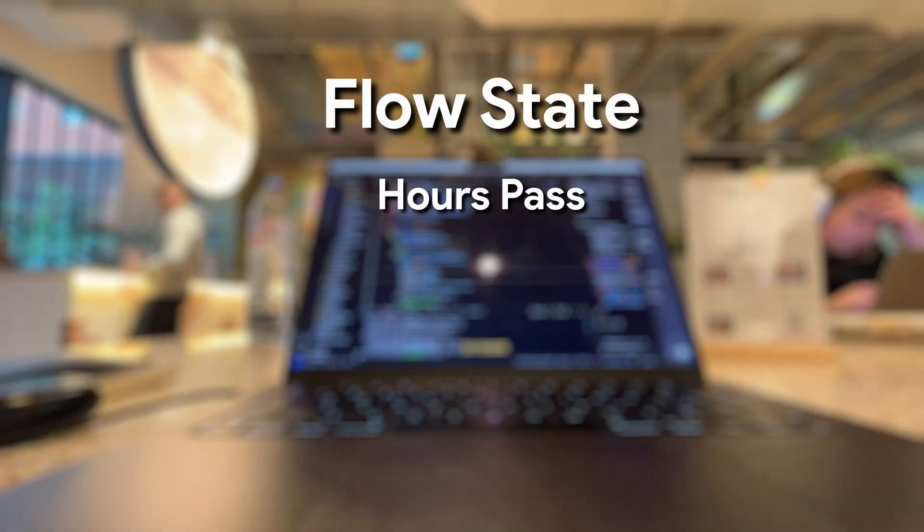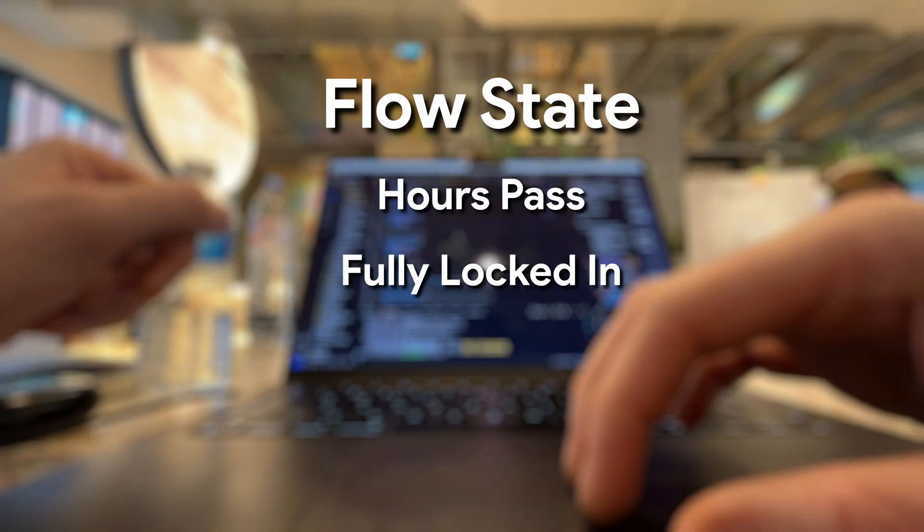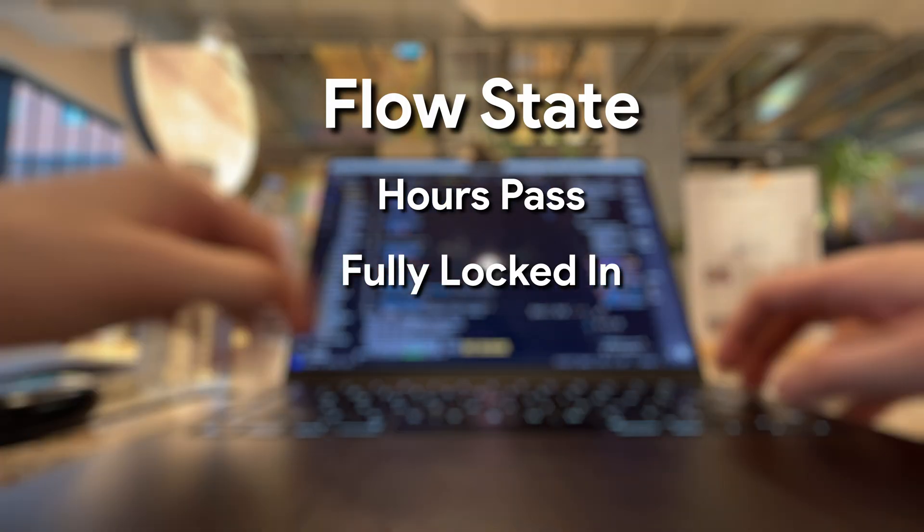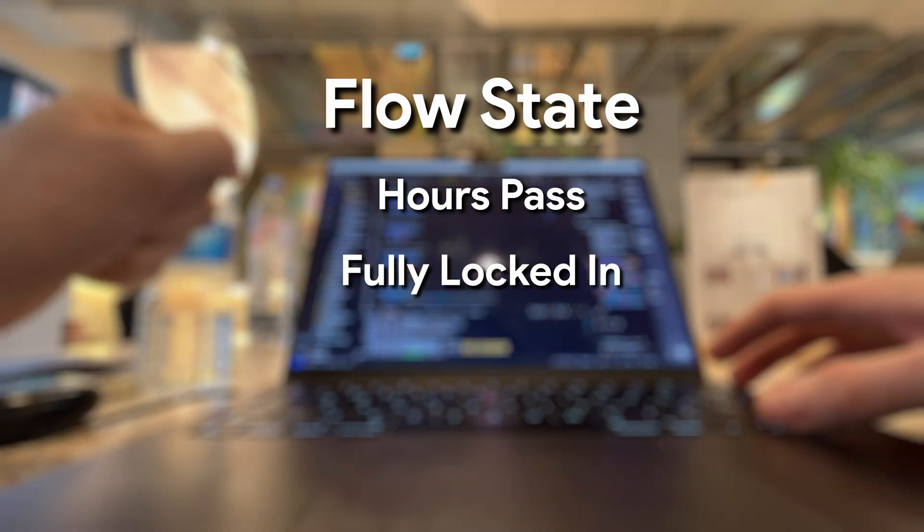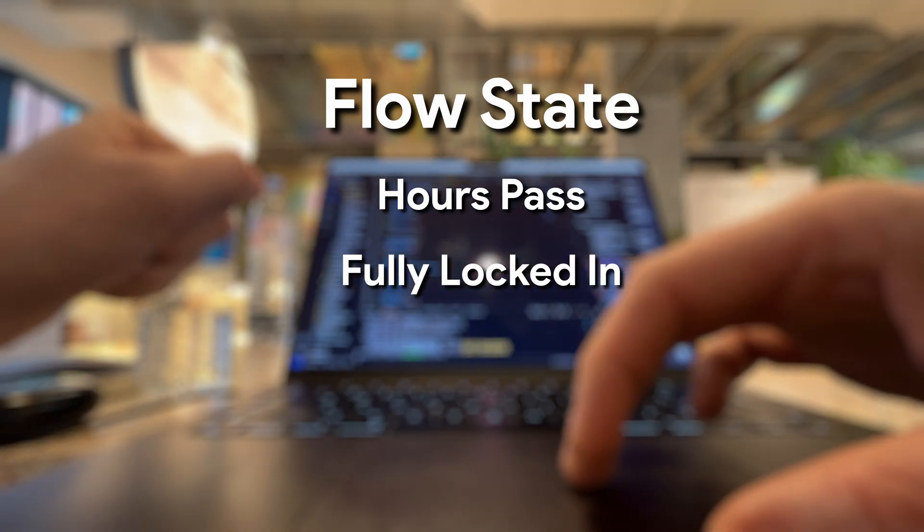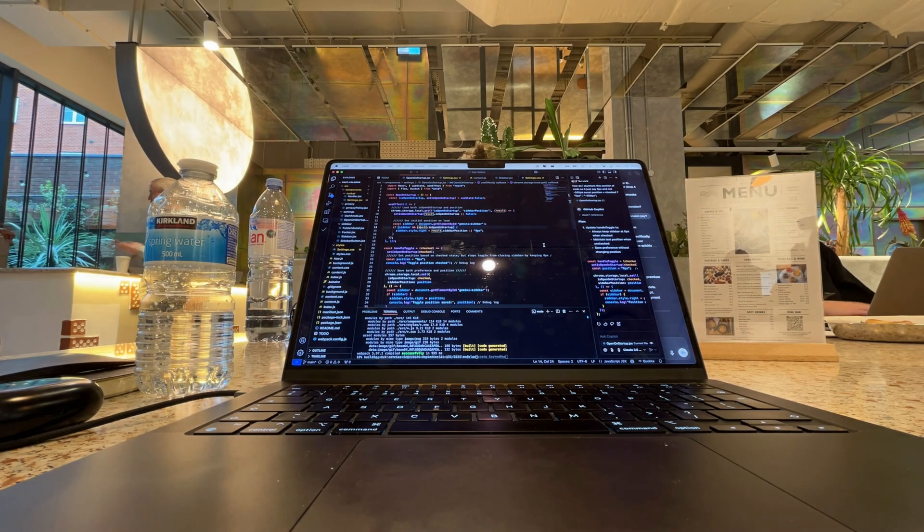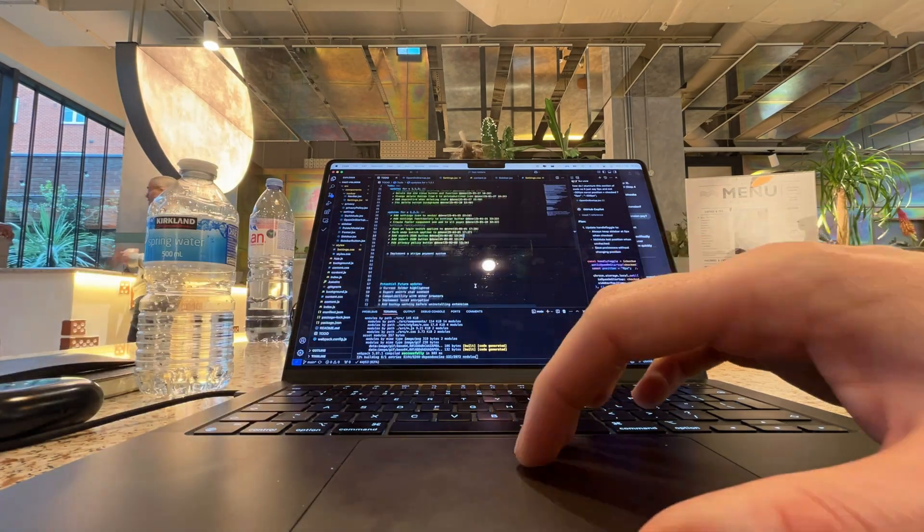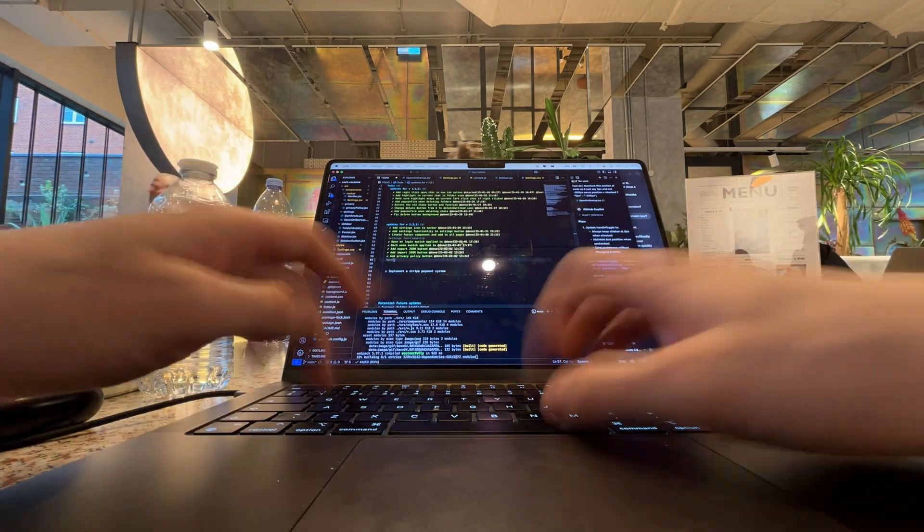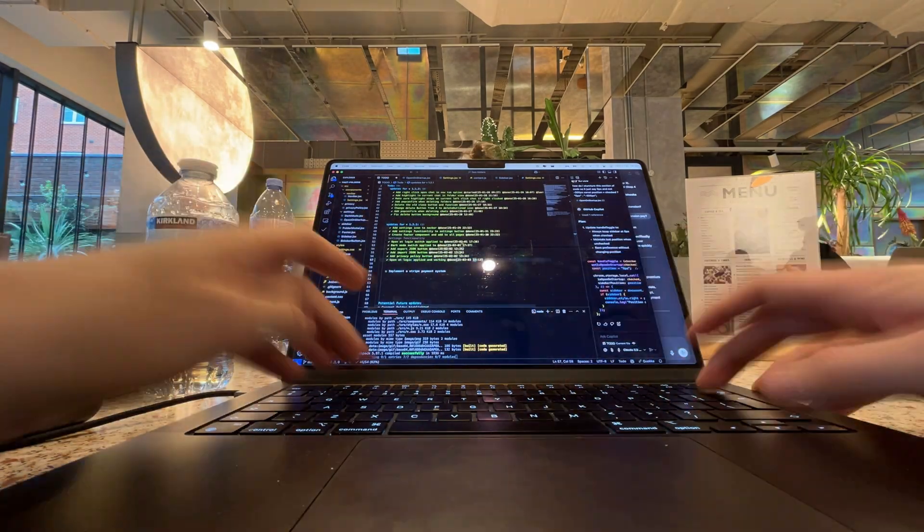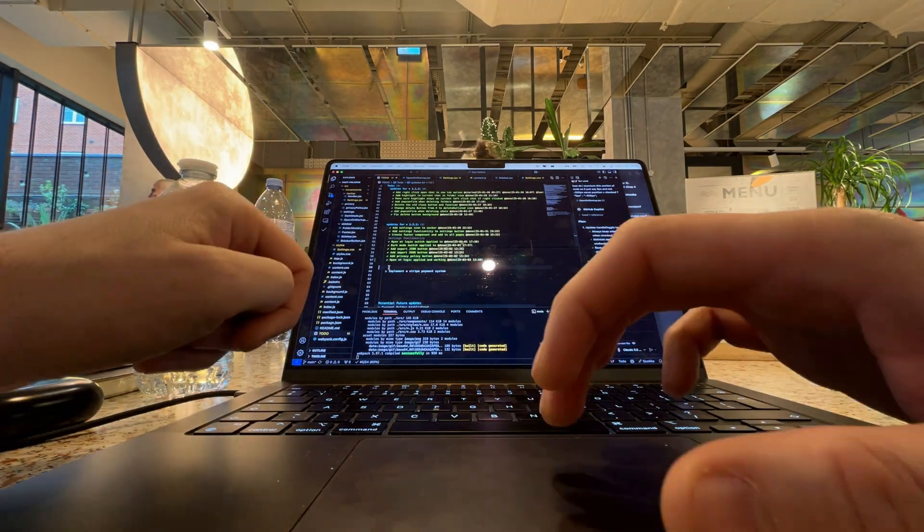Flow state is where the magic happens, where hours pass without you realizing and you're fully locked in. To get there consistently, I set the stage. I put on my go-to lo-fi playlist, clear out distractions, set a tiny goal, and give myself permission to just explore.